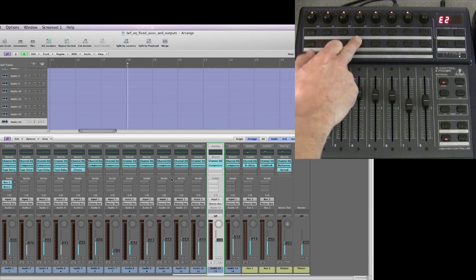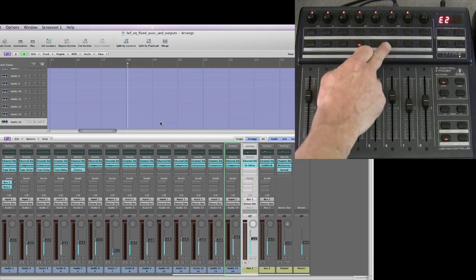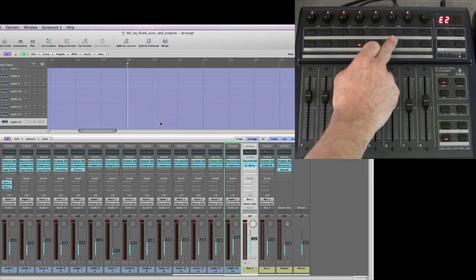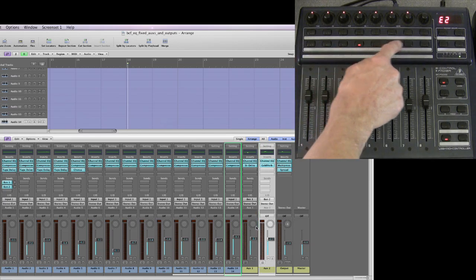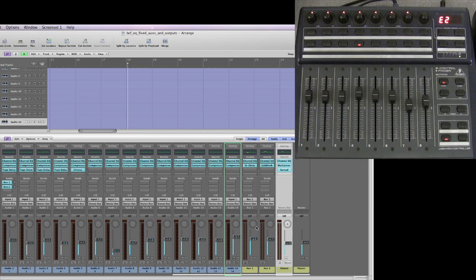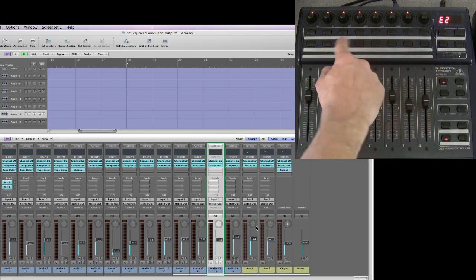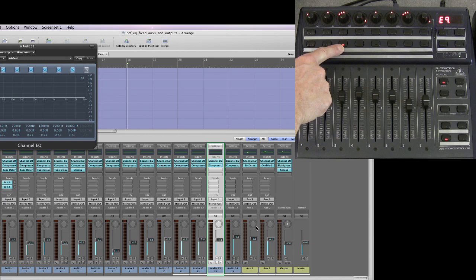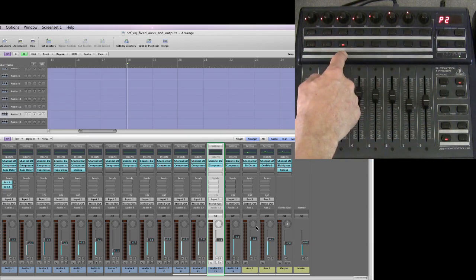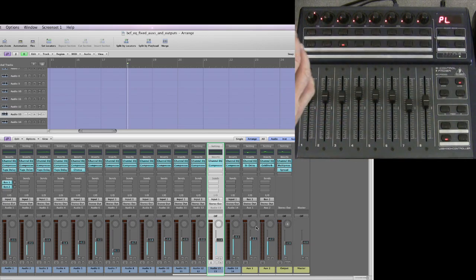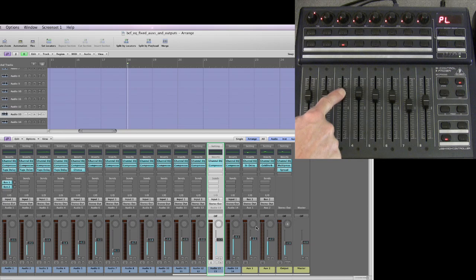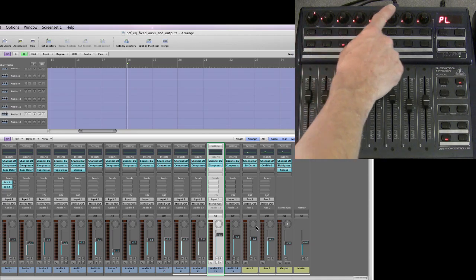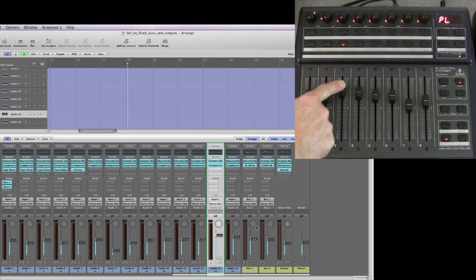The problem is this: I can select any channel strip for a track that's in my arrangement, but I can press the channel select buttons for the auxiliaries and the outputs and they become selected in Logic's mixer, but they do not become selected and latched on the BCF. To open EQ in channel view, it will open the EQ for the highlighted channel strip on the BCF. Same with plug-ins — in plug-in channel view, these are now the eight plug-in slots for the selected channel strip. This channel strip is selected on the BCF — it's audio 13.